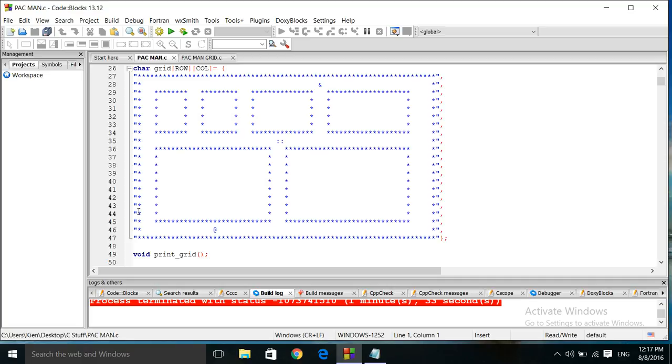It's not very Pac-Man looking, it's very blocky, these big blocks, there's some gaps in there. My main focus was to get the ghosts moving around so I didn't think about getting it looking exactly like Pac-Man.